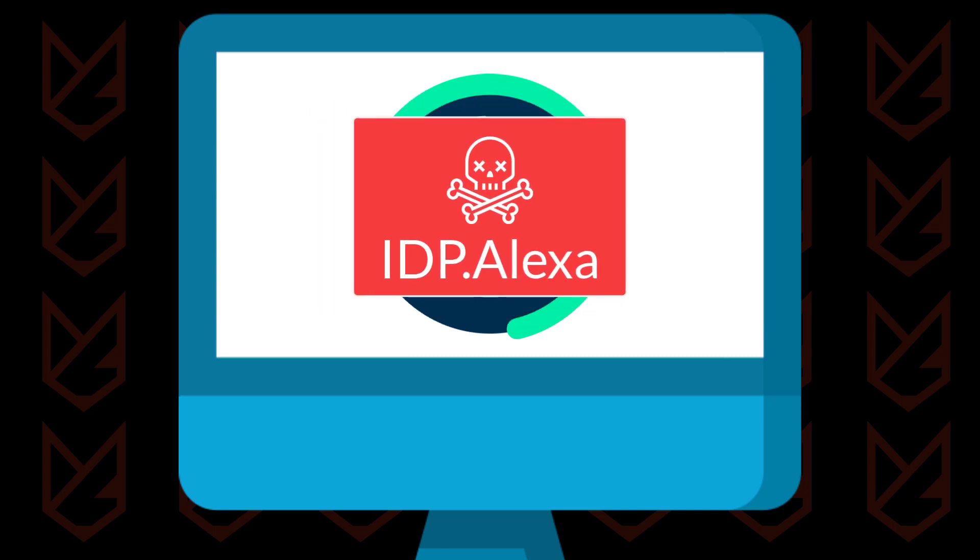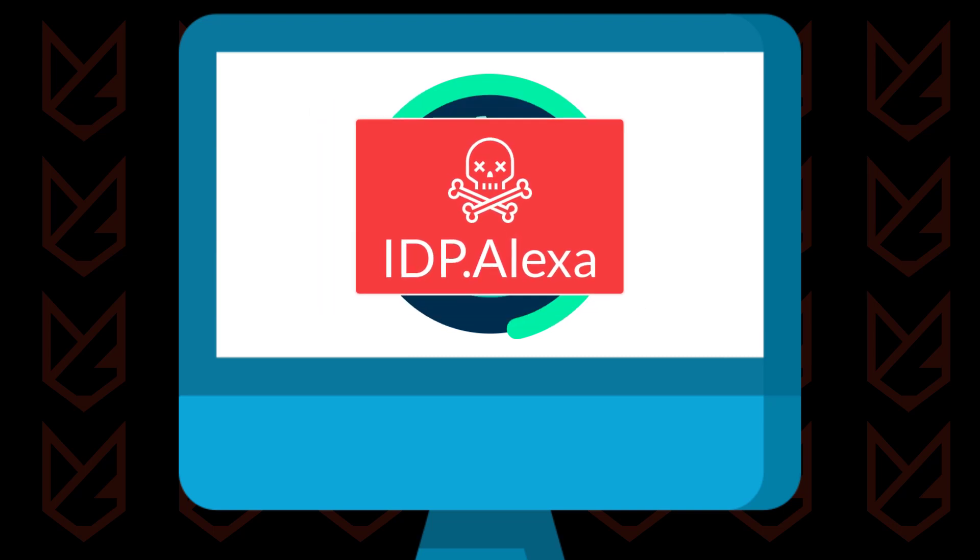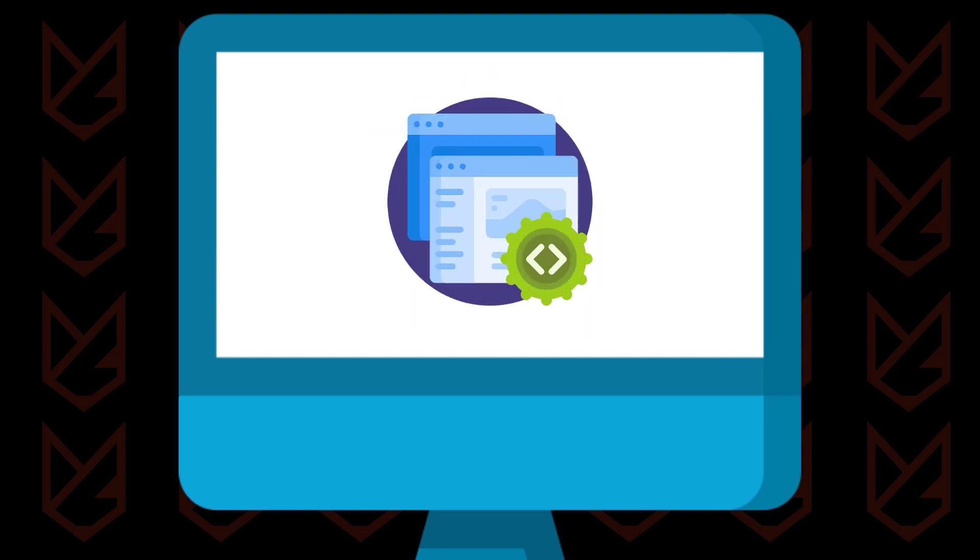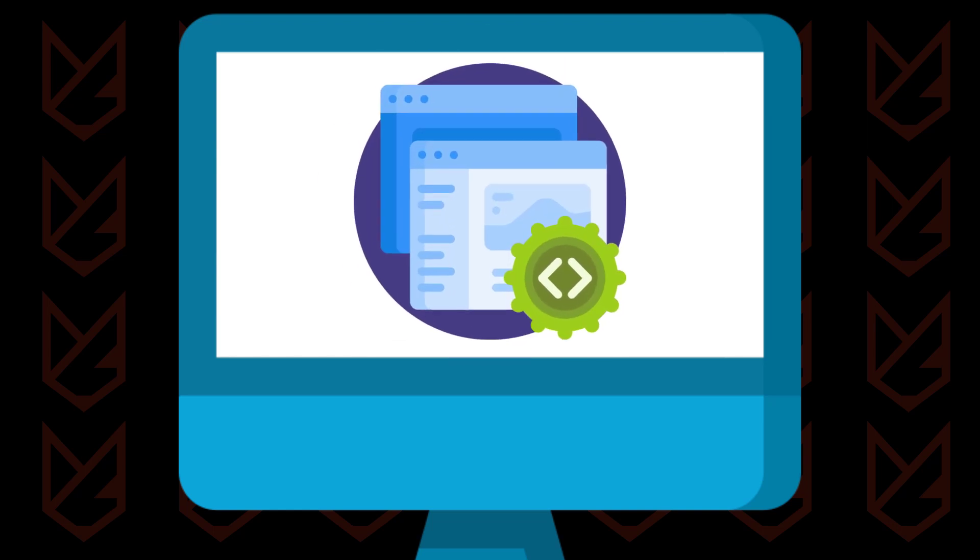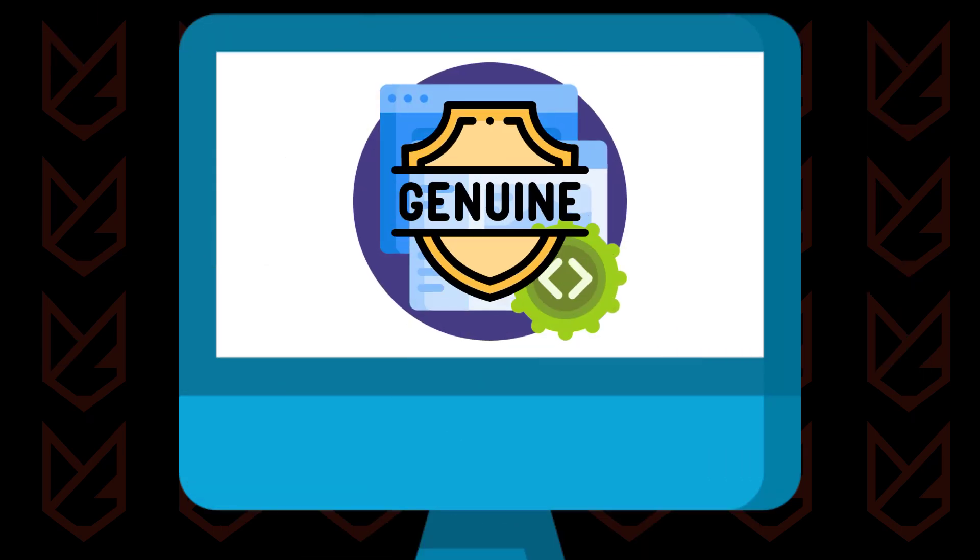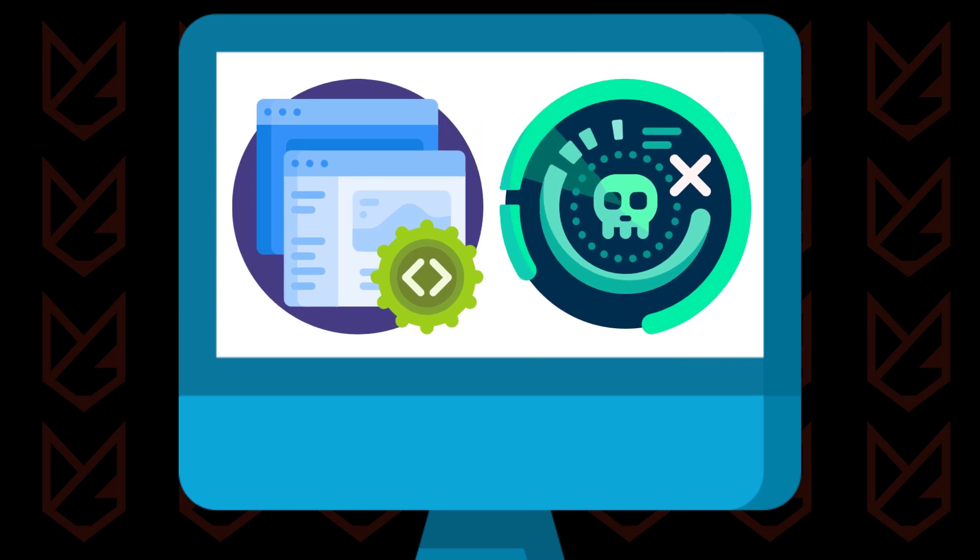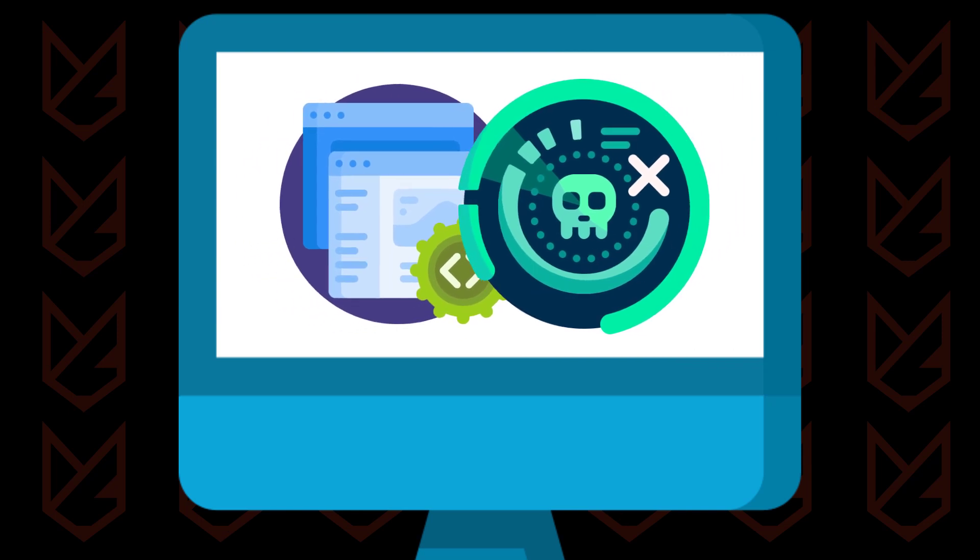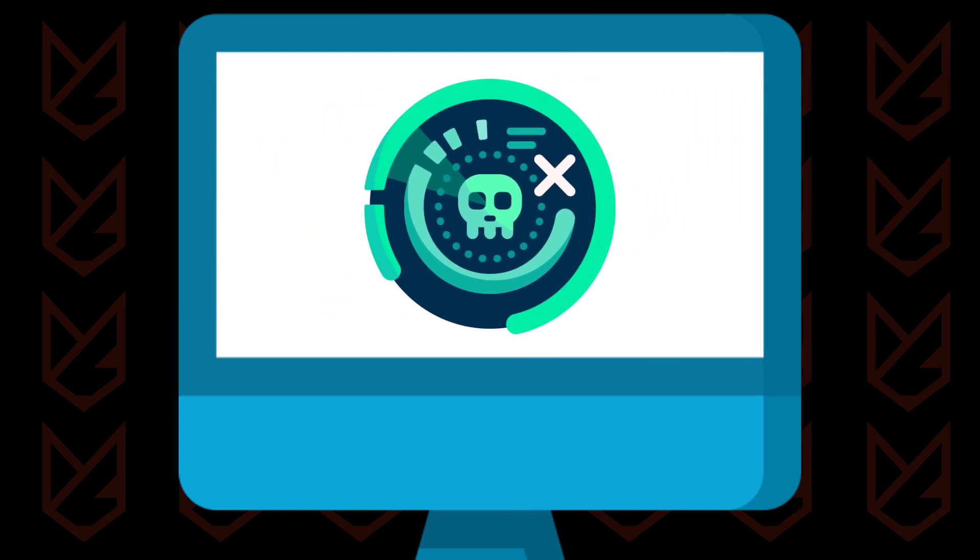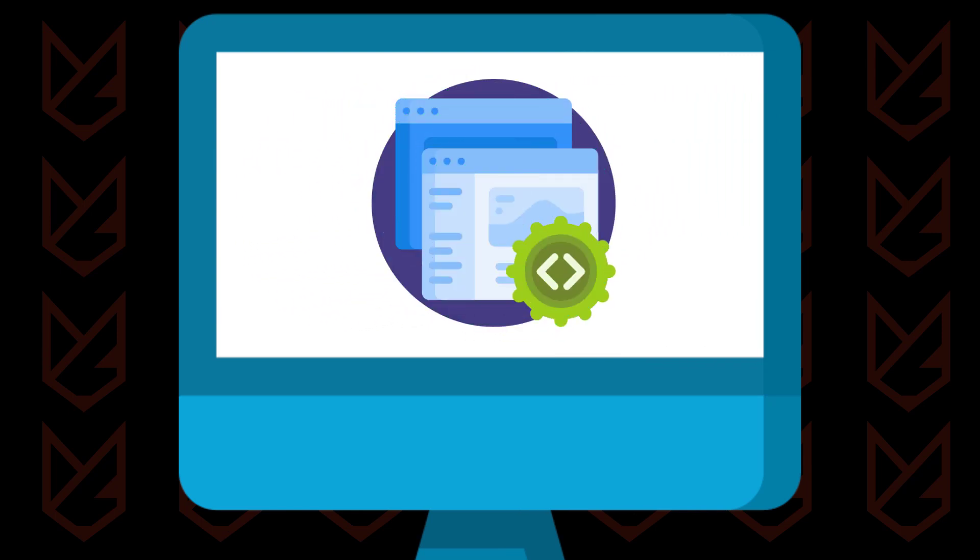Such kinds of detection are common with programs that have been associated with any malicious activity. The software itself might be genuine, but cybercriminals bundle the trojan with the program and distribute it to users. That's the reason your antivirus warns you.